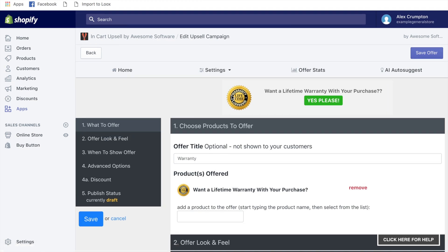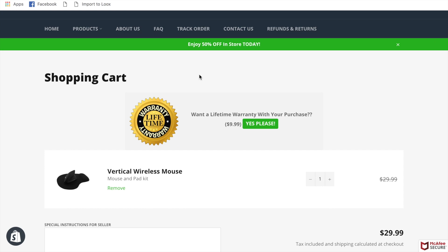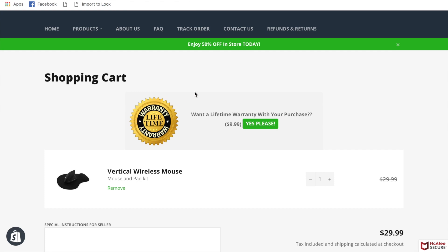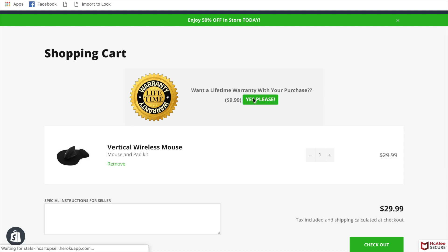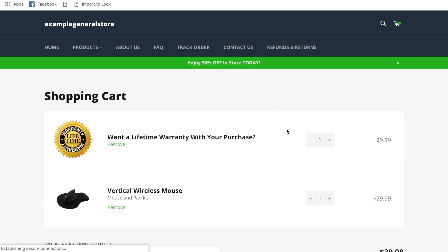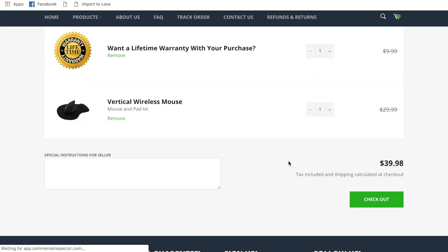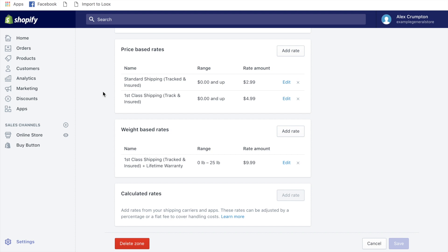Now in your cart, you'll have a cross-sell for the lifetime warranty for every product. Once a customer adds a product to cart, the warranty offer automatically appears. All they have to do is click 'Yes Please' to add it to their cart — and you've added an extra $10 to your average order value.